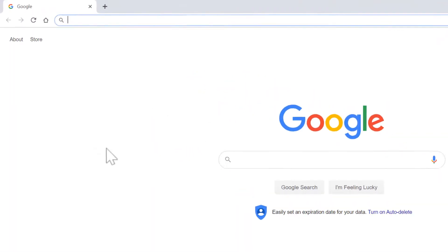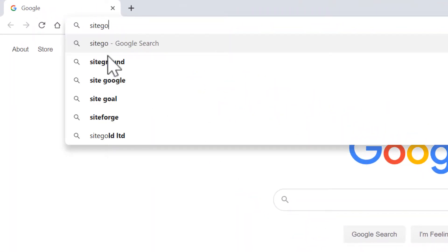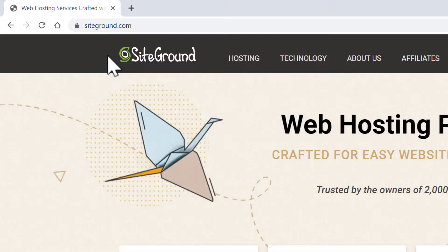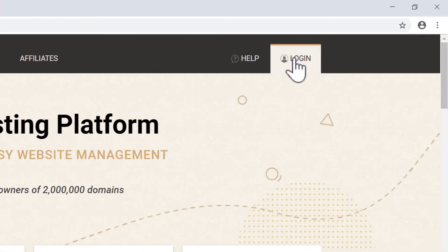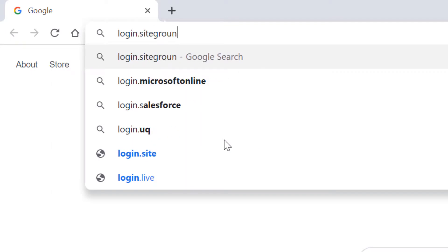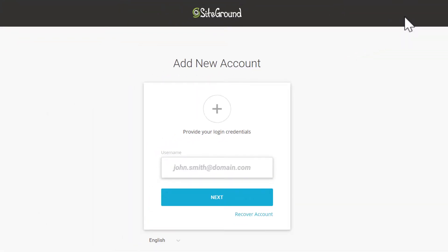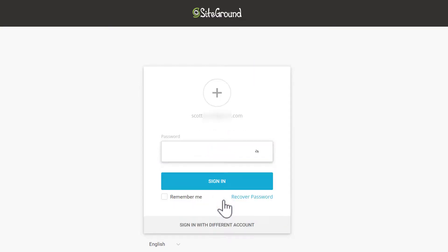Once you have a SiteGround account you can log in by going to siteground.com and then click on login, or you can go straight to login.siteground.com. Your username is the email address that you used when you signed up, and this will be the same for the password you would have entered during the signup process.